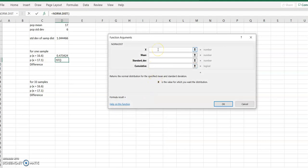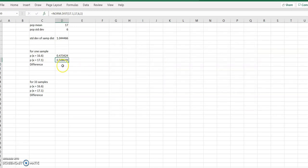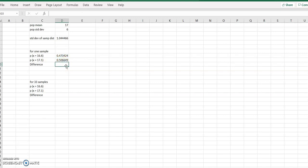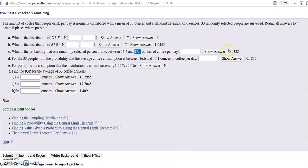Now do the same thing for 17.1 using NORM.DIST: x value is 17.1, mean is 17, standard deviation is 6, cumulative is always 1. Then subtract the two values in Excel to get the answer: 0.0332 when rounded to four decimal places.